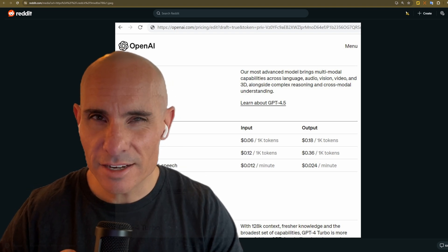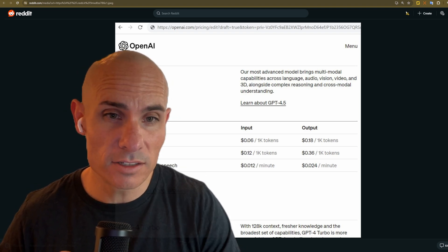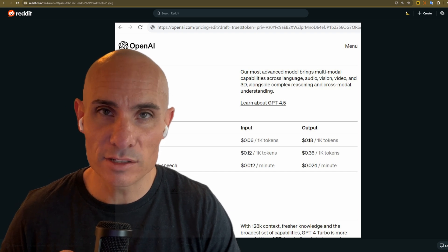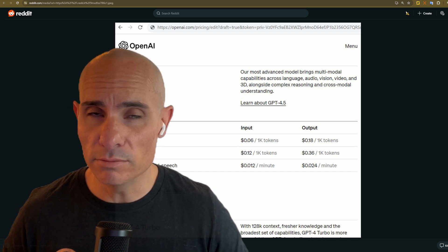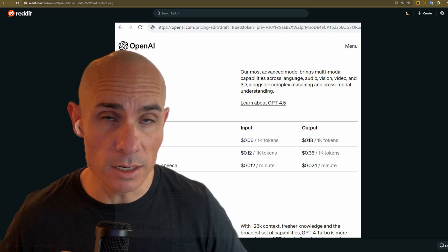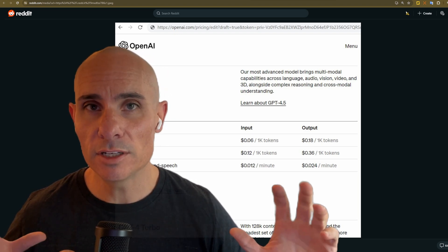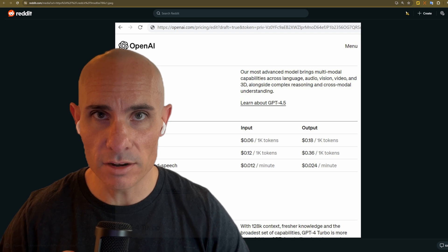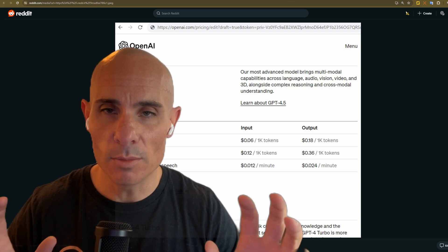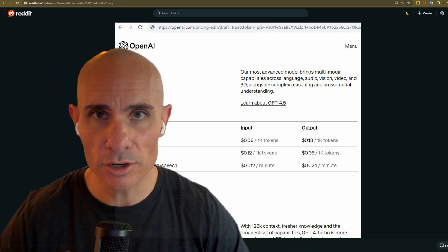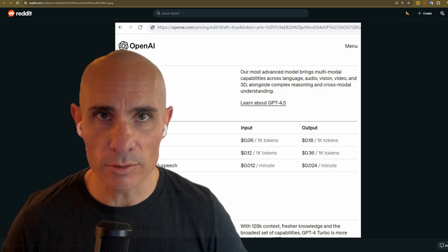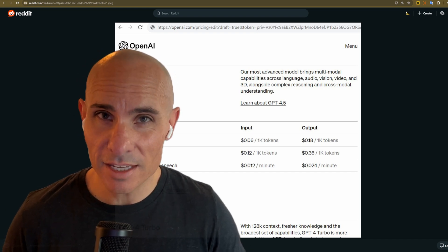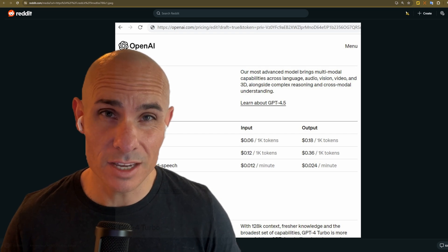And this last line is really interesting to me as well, alongside complex reasoning and cross-modal understanding. So presumably if you upload, let's say a video, an audio clip and you provide a text prompt, it'll be able to use all of that data put together in order to kind of come up with one singular picture or view of what's happening and then present you back with some information. This could really push things forward with things like robotics.